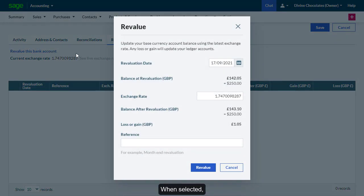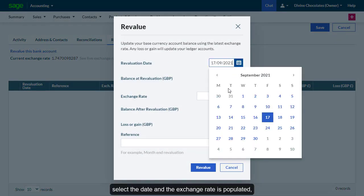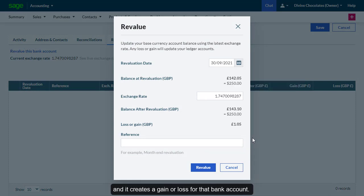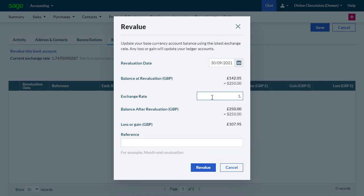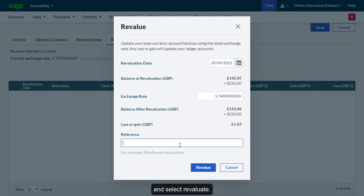When selected, select the date and the exchange rate is populated, and it creates a gain or loss for that bank account. Add a reference for easy audit purposes and select Re-evaluate.